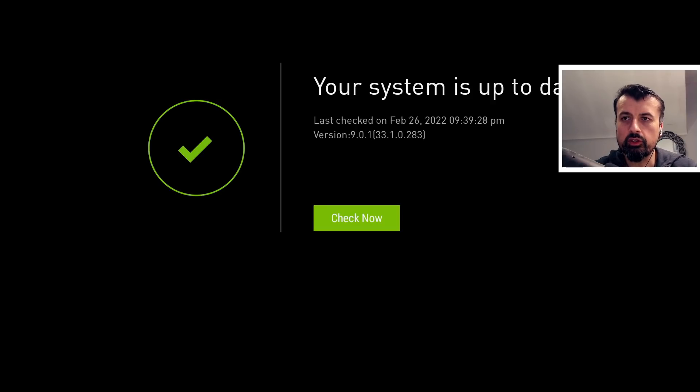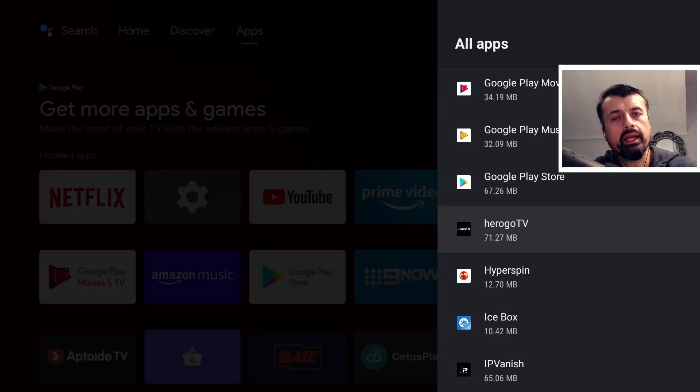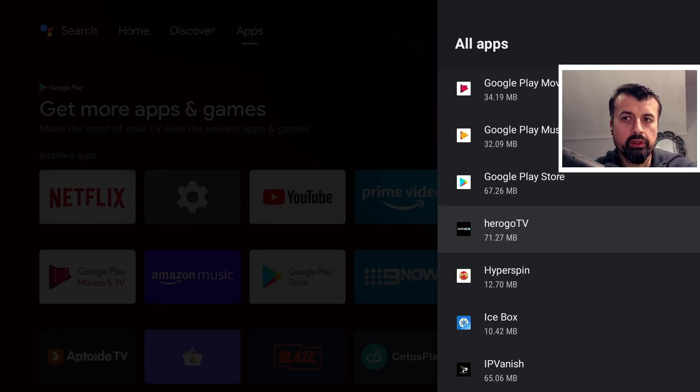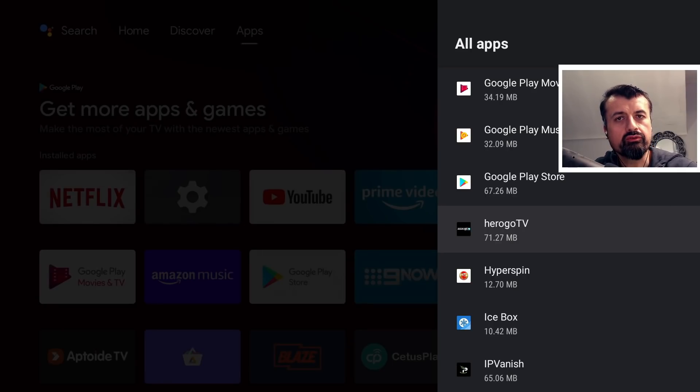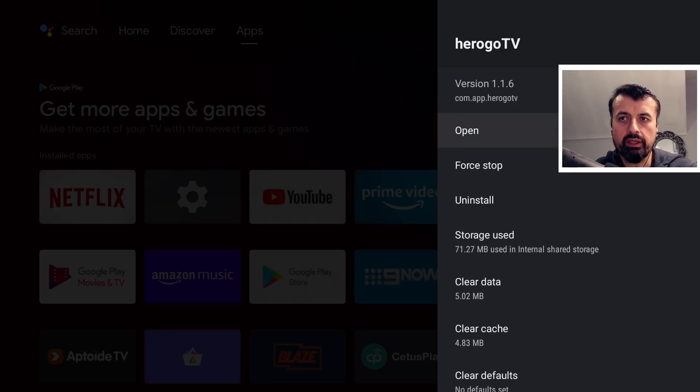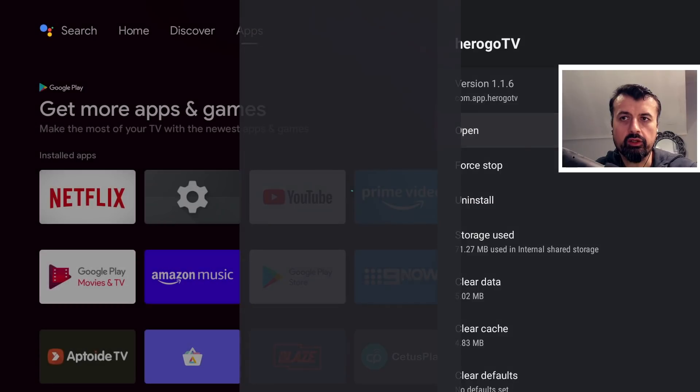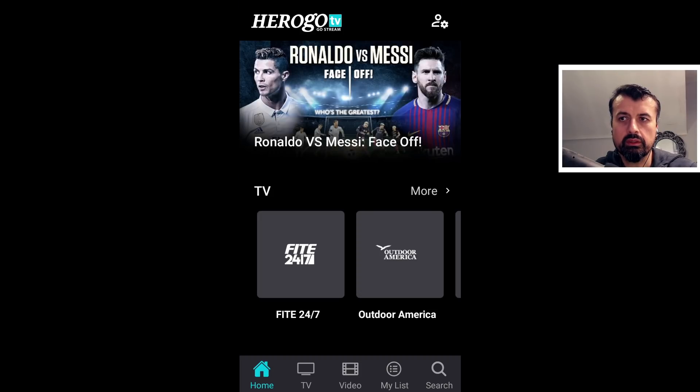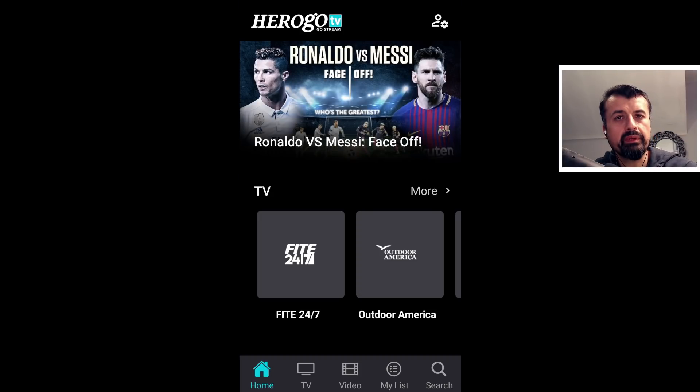Let's now press the home key and here we have an application called HeroGo TV which is designed for cell phones and tablets. If I now click on that and click on open, we can see that it opens up in portrait mode.